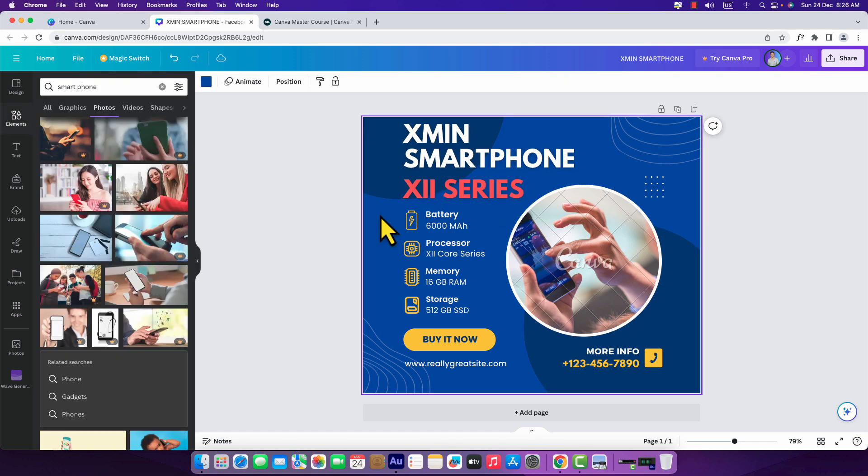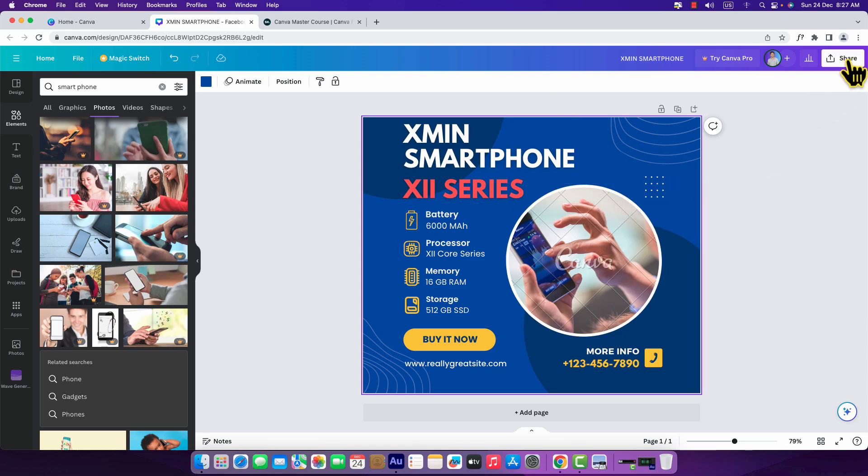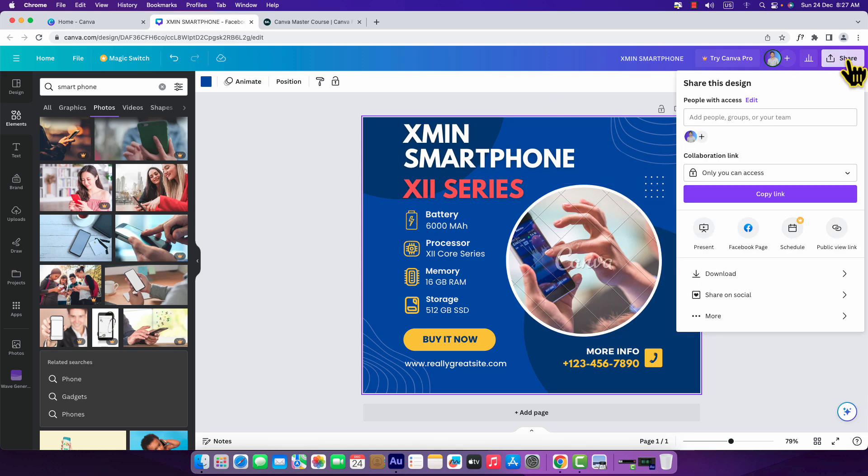Now you think that you have got your design ready and you want to export it and use it for your project or Facebook campaign. Then you should come over here to share, just click on share, and here you can see downloads.